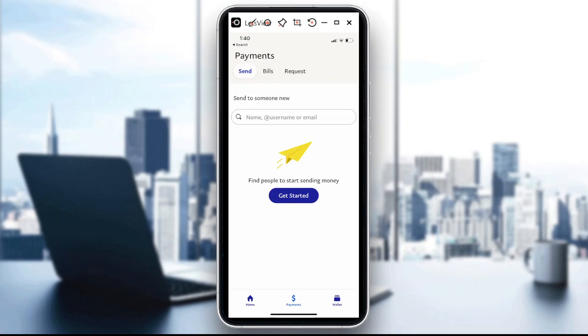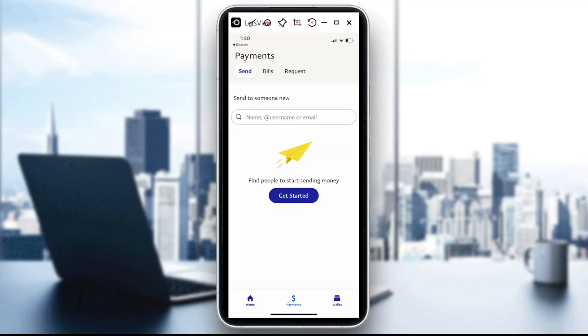There's actually an option there for send, bills, and requests. So in this case just go to Bills because this will show you those companies or services or products that you've actually set up the auto payment for.